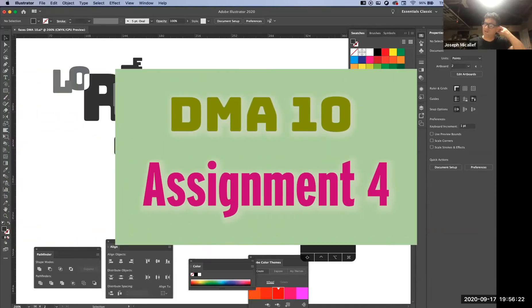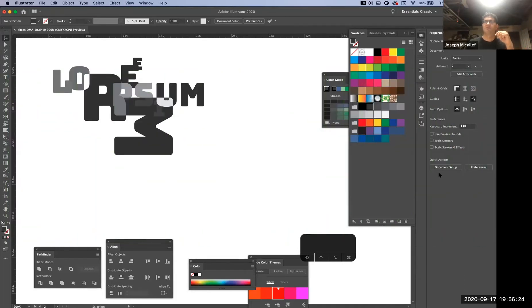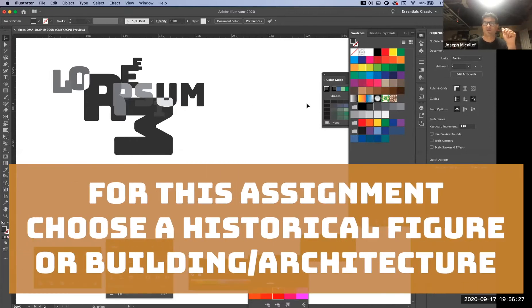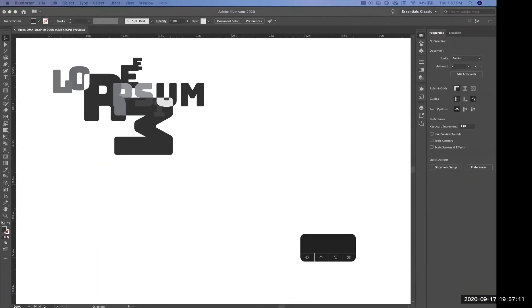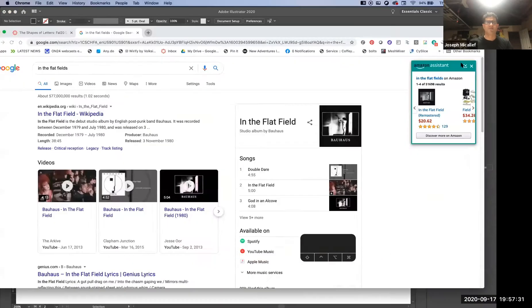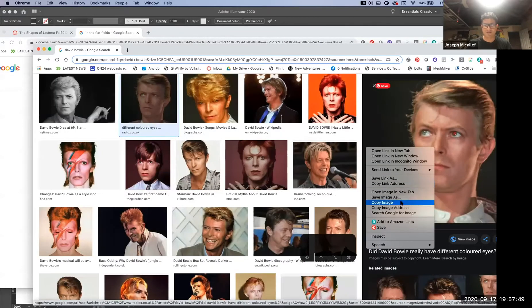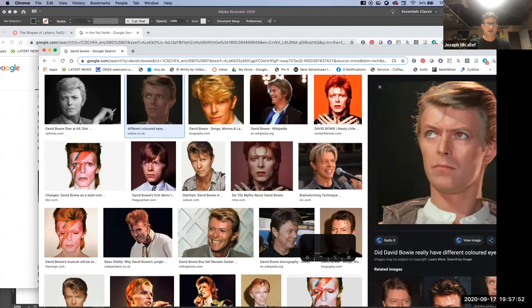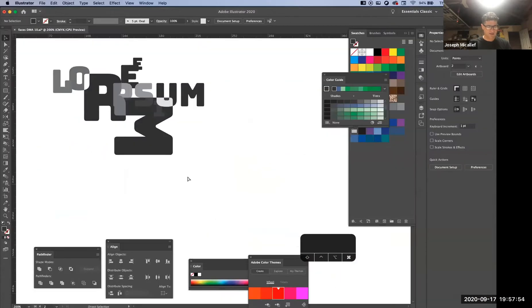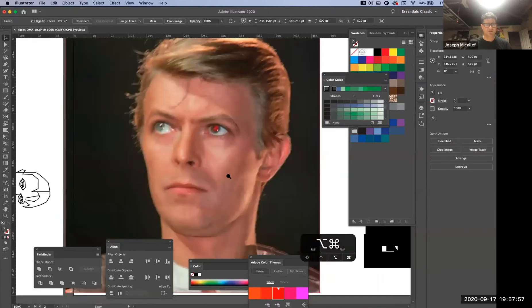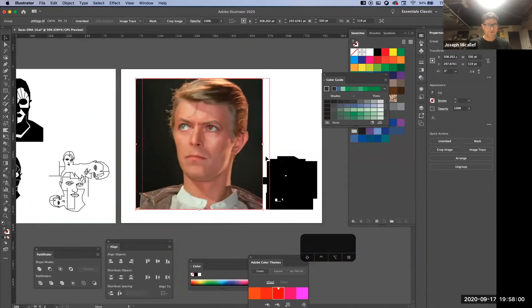I want you to pick a historical figure or a piece of architecture. So give me a historical figure to work with — somebody pick something and that's the person I'll use for this demonstration. All right, so I would do a search for David Bowie. I have a bunch of David Bowies to choose from, so I'll pick this one. I'm just going to copy the image from that image search and paste it right into Illustrator. So I have David Bowie here.